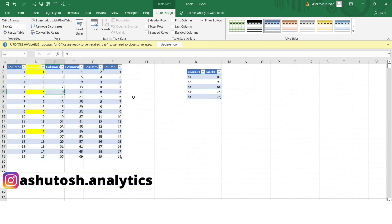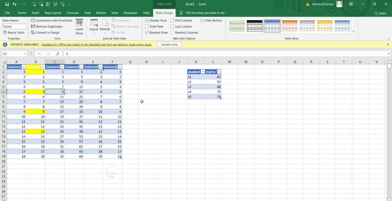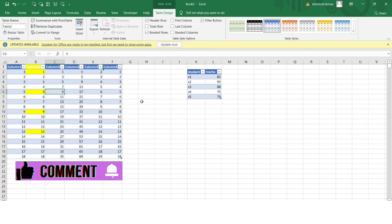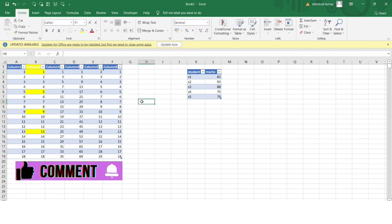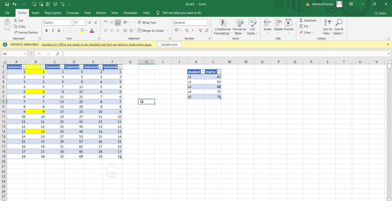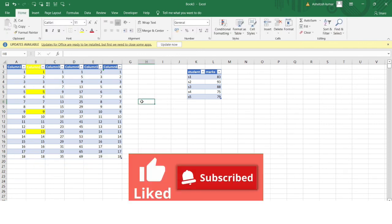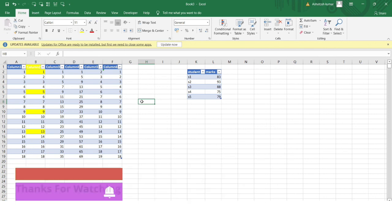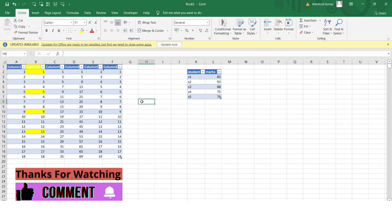This was a simple and useful way to create a table in Excel. I hope this video was very informative and that you learned many different concepts. Do like this video and subscribe to the channel to receive such useful information daily. See you in the next video — thank you so much!